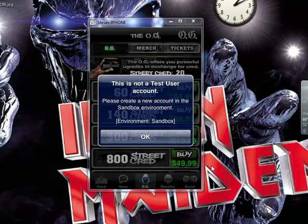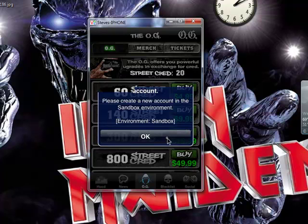Before I even started doing this video, I noticed there was one video out that suggested deleting AppSync and stuff like putting that back in, but that seemed difficult. This is a lot easier of a fix. I had a course I wanted to do an in-app purchase on, and I got this pop-up saying something about a sandbox environment.